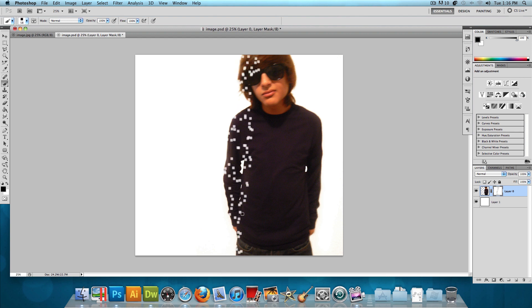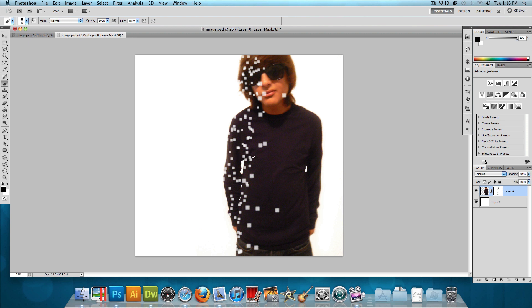And as you can see, it randomly just pretty much cuts out little bits and pieces of this image. Now we could change the width, make it a little bigger, and add a little random big spots in this image. Now you want to just pretty much make it as random as you can, and just go around and add different spots to take out of this image.